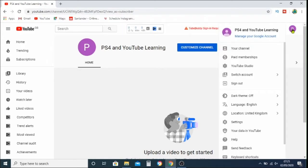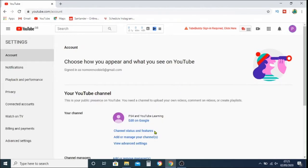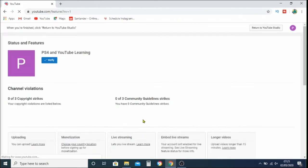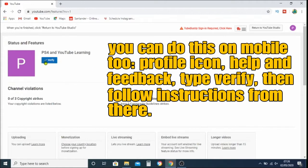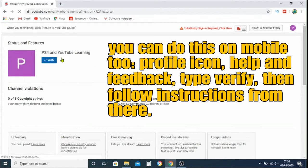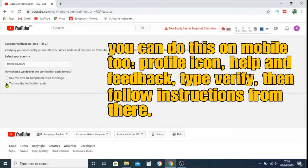I've created a new channel here. Go up to your profile, go into Settings, then go down to Channel Status and Features. Look on the left-hand side where it says Verify. If your channel says Verify it means you need to take action. You can see we haven't verified our account and it says custom thumbnails: not enabled — that is why thumbnails are not going onto YouTube when you upload them from ShareFactory.